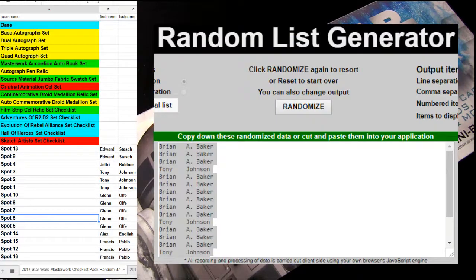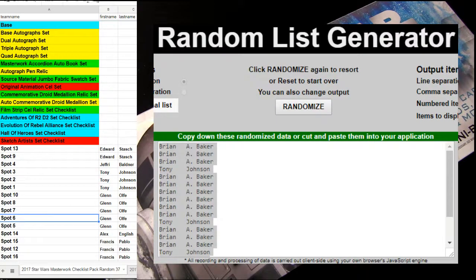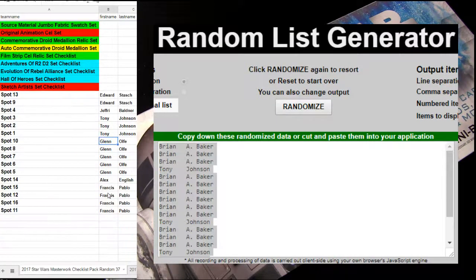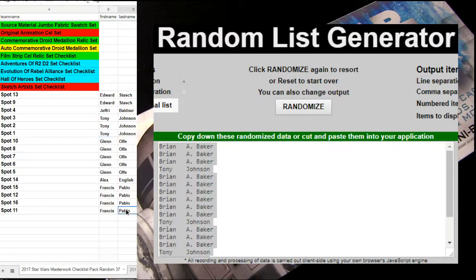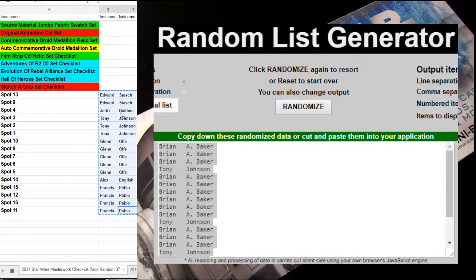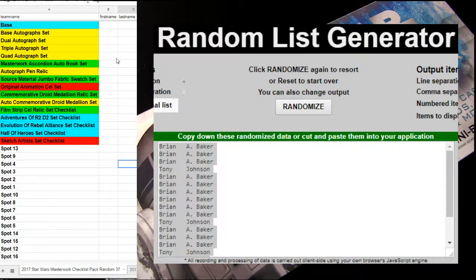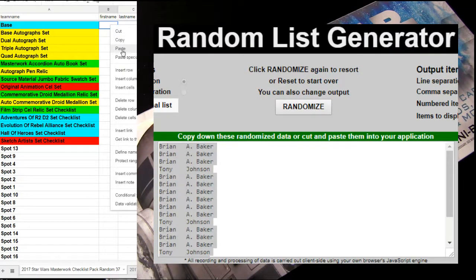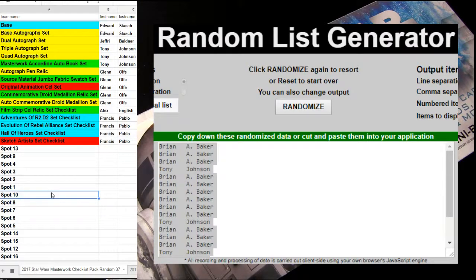Okay, good luck. We are here on the Star Wars pack. This is our number 37. Copy that up. $350 for a random checklist spot.